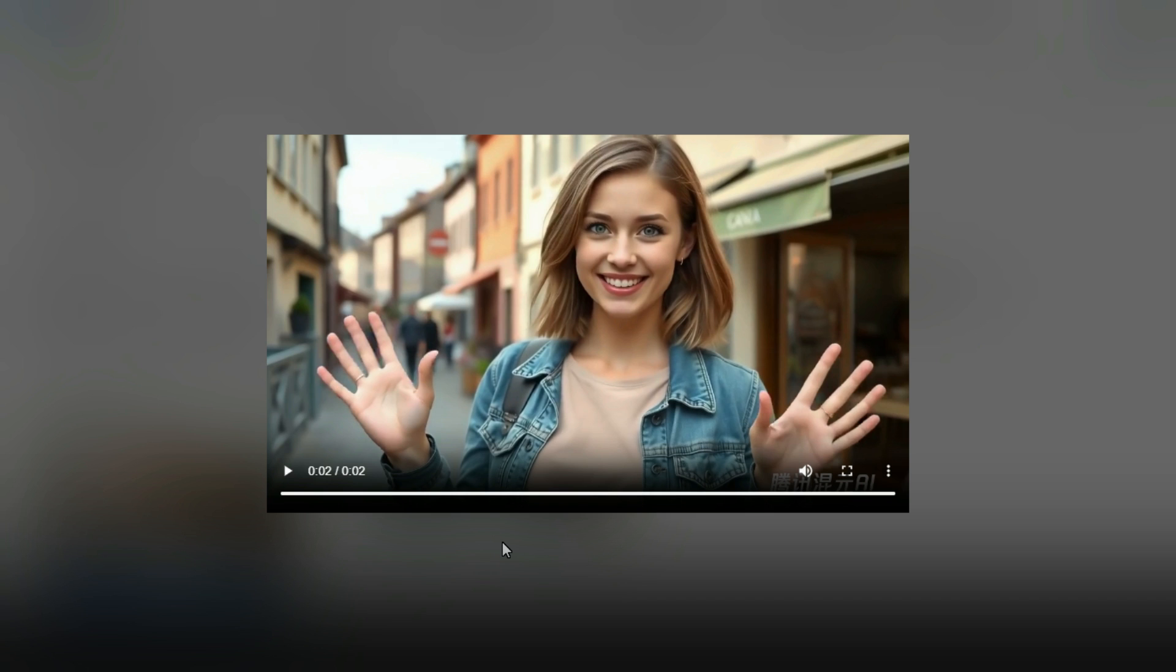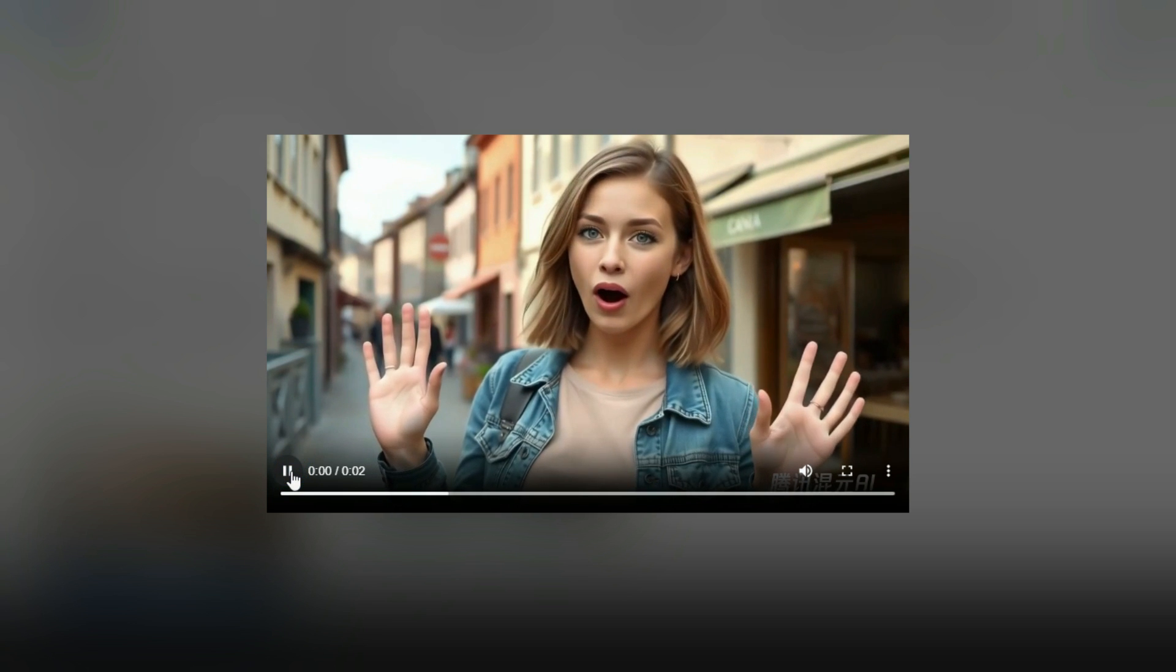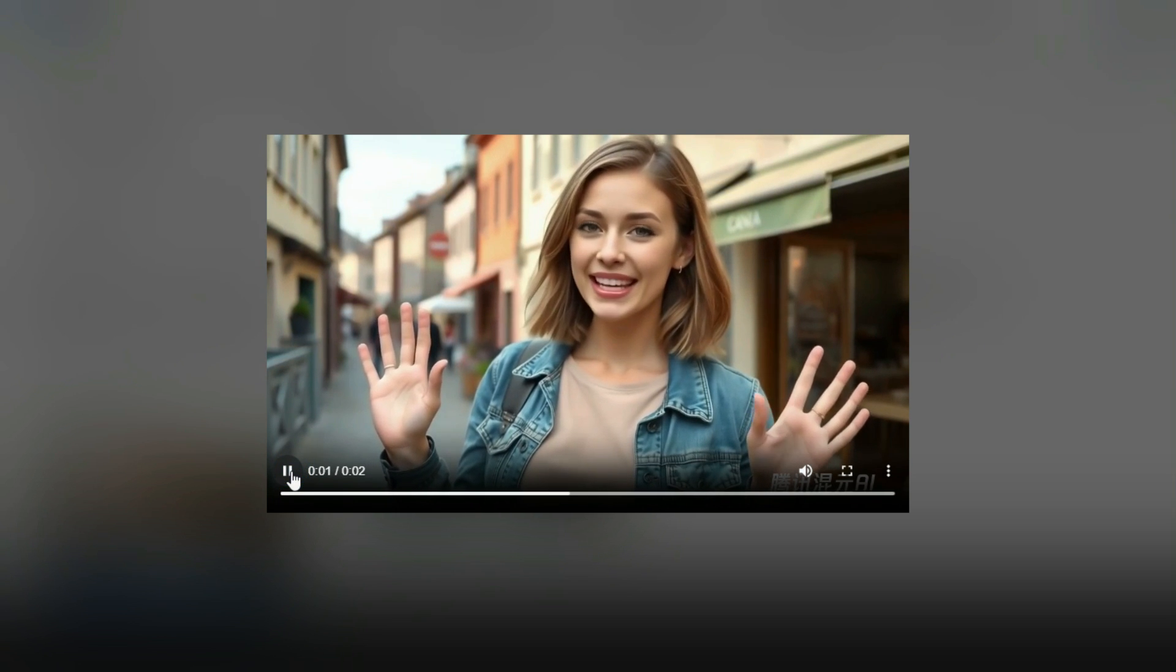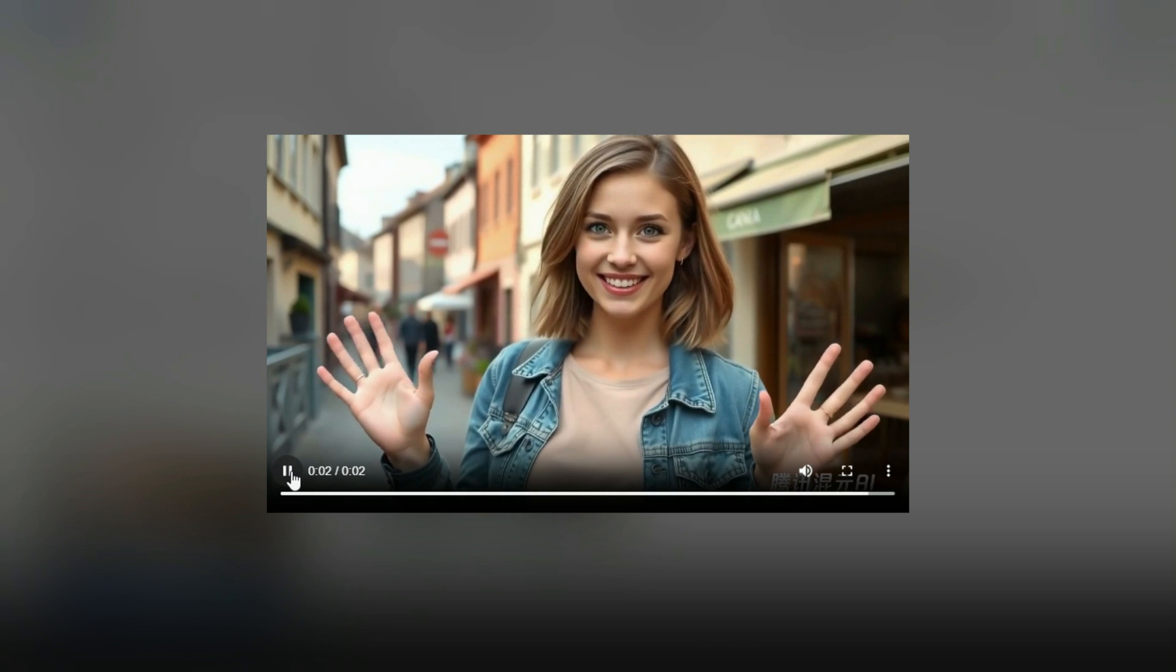Before we move on, let me quickly share something exciting with you. Did you know you can make up to $100 per day by posting AI-generated videos on a website called AITube? AITube lets users generate, upload, and monetize their AI-created videos, whether they're short clips, trailers, entertainment, or kids' stories. It's a great way to turn your passion into passive income. Just click the link in the description below to get started.